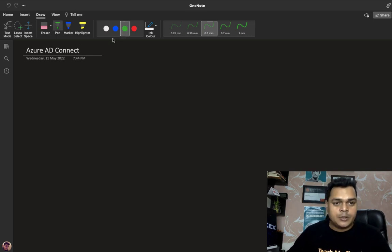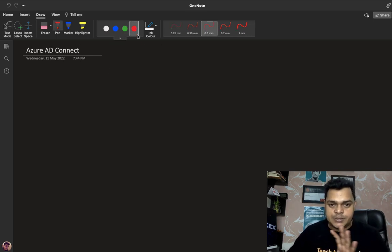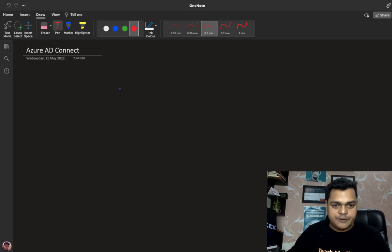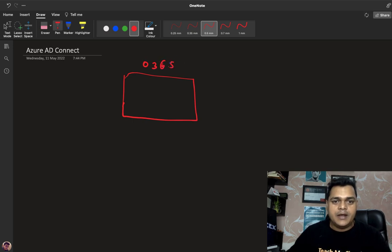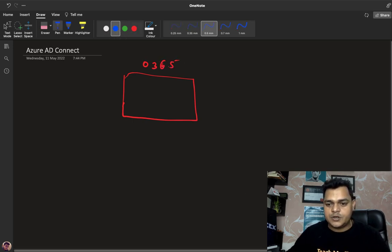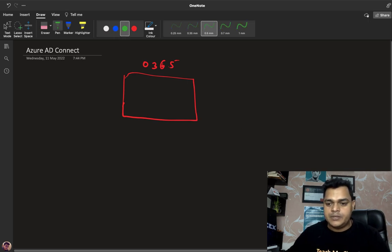Let's talk about the concept of Azure AD. For example, this is our Office 365 portal, and we also have our on-premises organization where we have already established our domain controller.